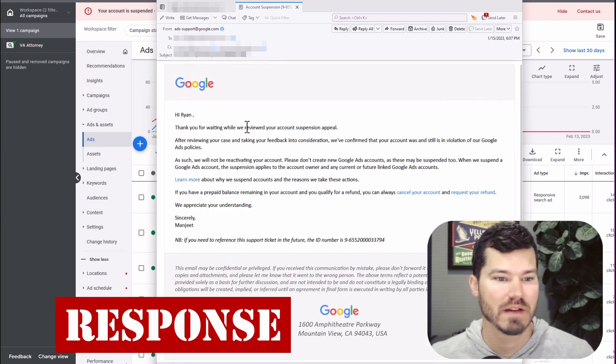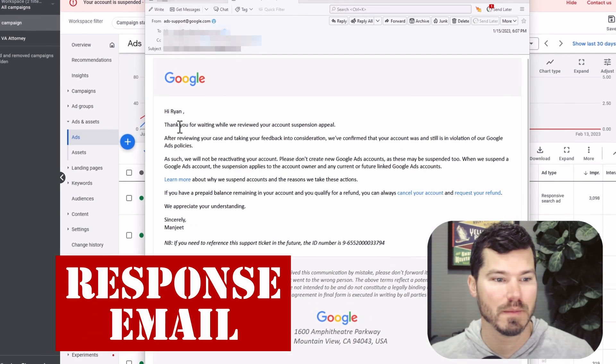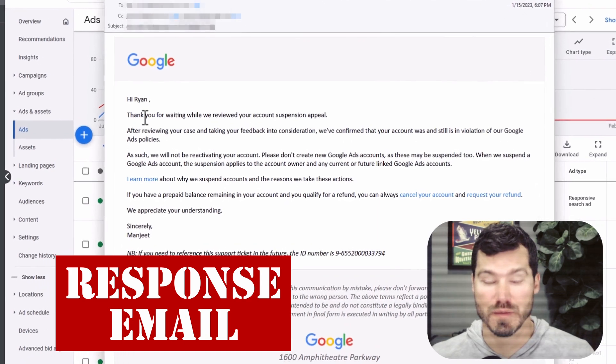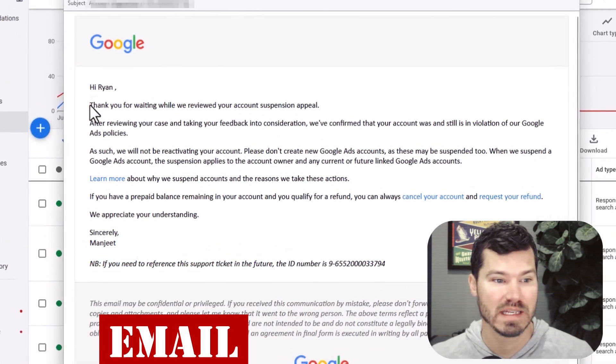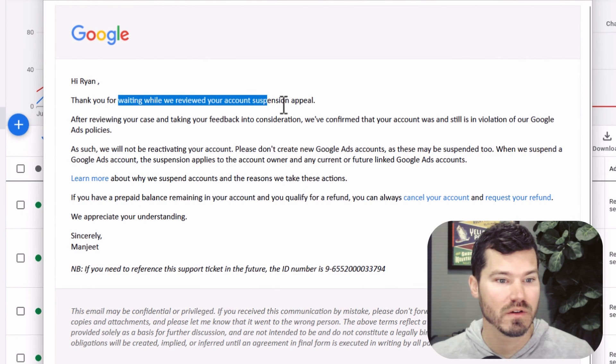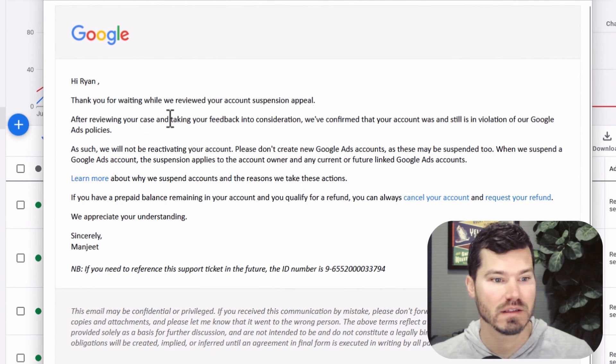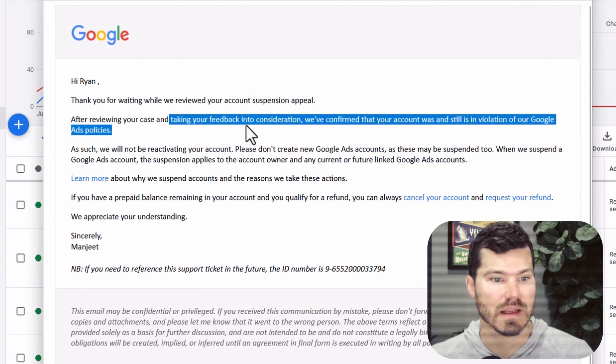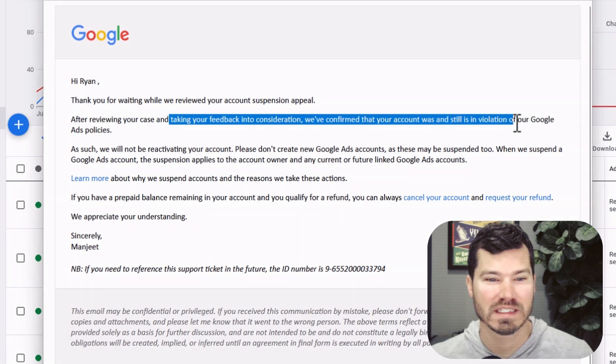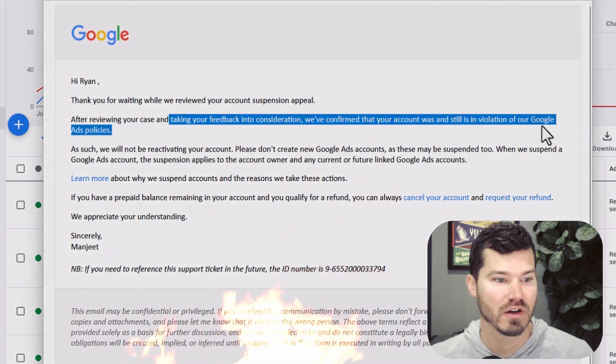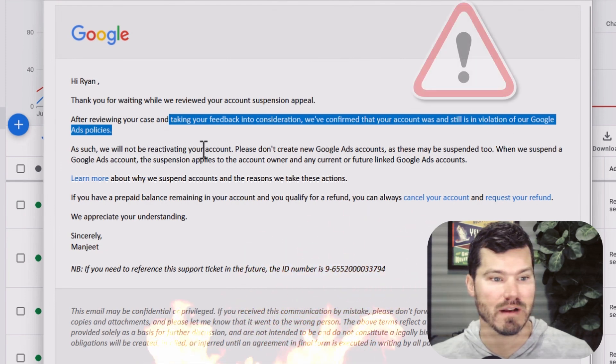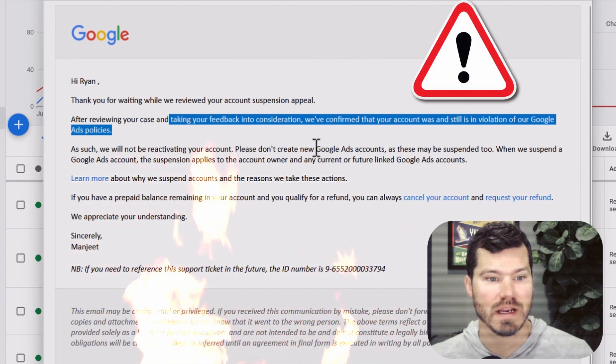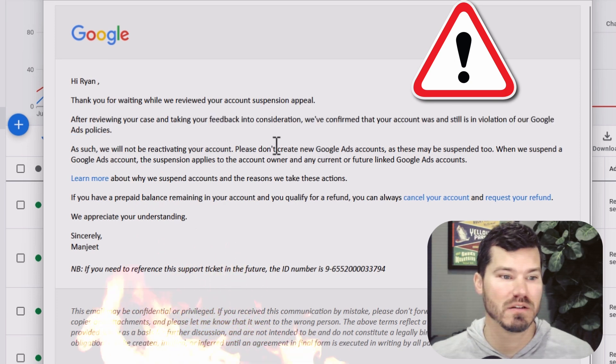It took a long time. The first one might have been two or three weeks before I got this email. Thank you for waiting while we review your account suspension appeal. After reviewing your case and taking feedback into consideration, we've confirmed that your account was and still is in violation of our Google Ads policies. We will not be reactivating your account. Please don't create new Google Ads accounts as those may be suspended too.